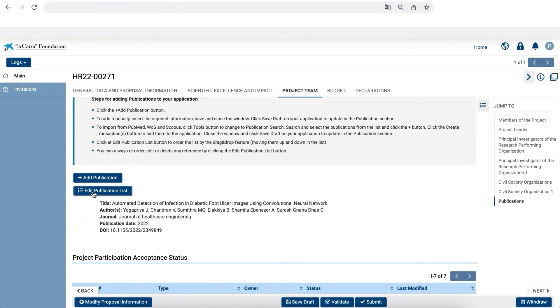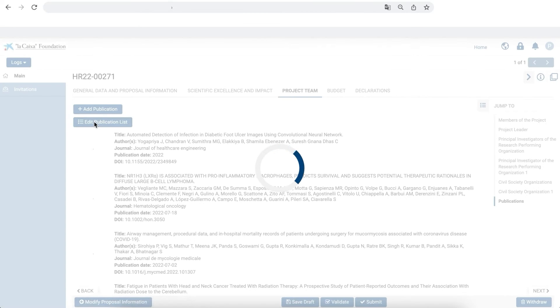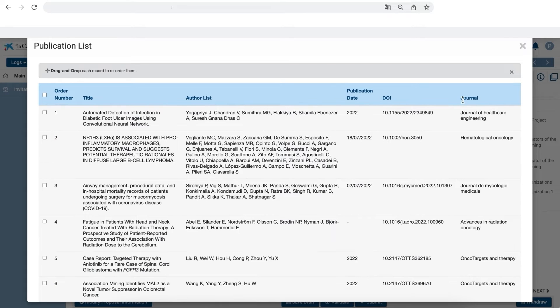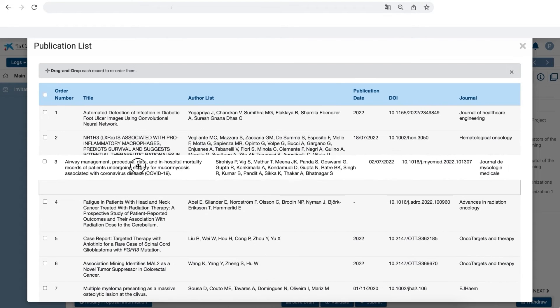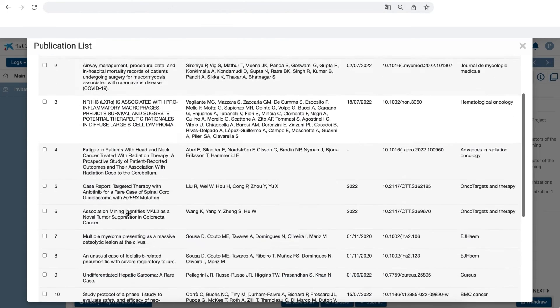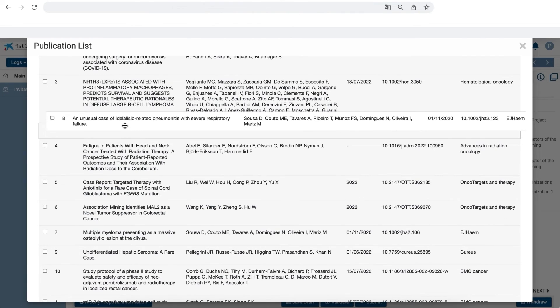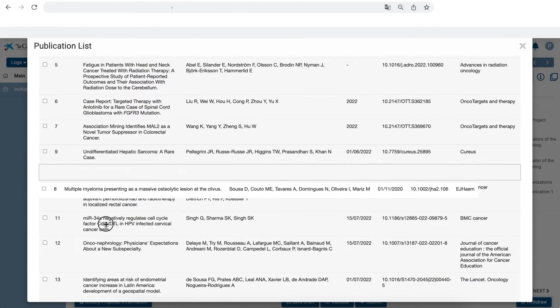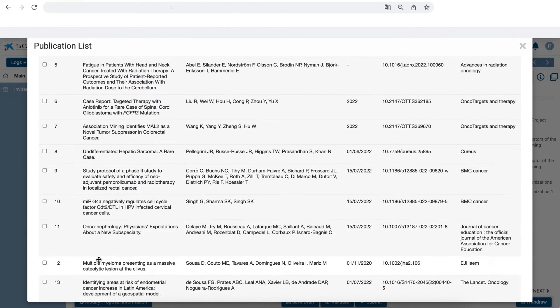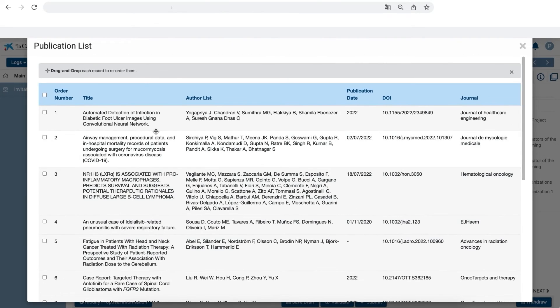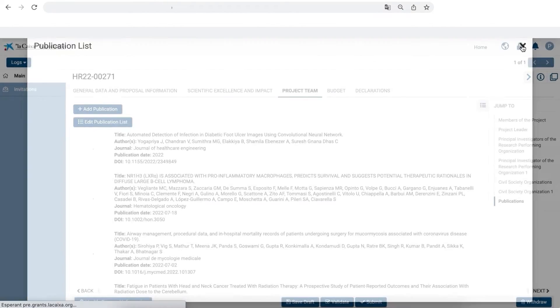Initially, the articles added have no order number. You need to click on Edit Publication List. And you can confirm the order established and move the publications up and down using the drag and drop feature to order them as needed. Once the ordering is completed, close the window and save Draft.